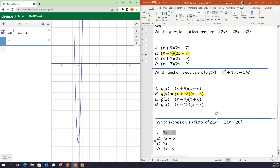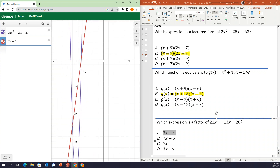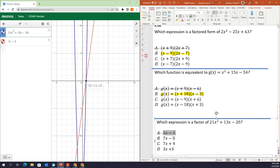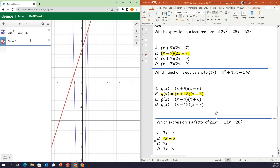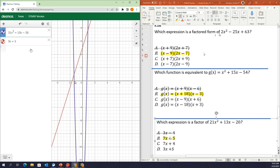So I'll try 7x minus 5 — that one goes through the x-intercept, so that looks like a good answer choice. Let's still check the last two: 7x plus 4 does not go through our x-intercepts, so it cannot be a factor. And 3x plus 5 comes close, but it does not go through the x-intercept, so it cannot be a factor either. So anytime you see a quadratic expression asking for factored form, you can solve by hand and check with your Desmos graphing calculator by graphing both and making sure they're the same graph. If it's asking for a factor, graph the quadratic and make sure the factor goes through the x-intercept.